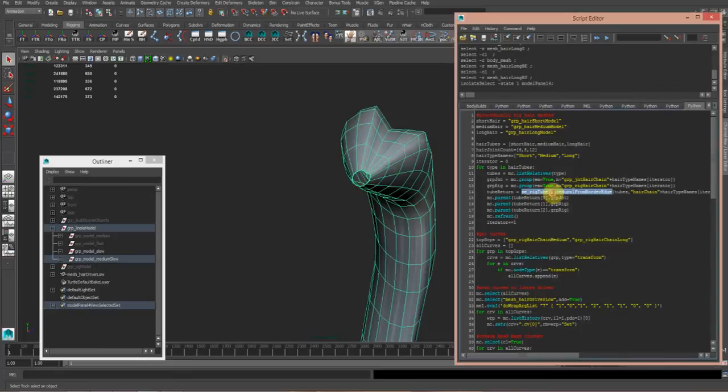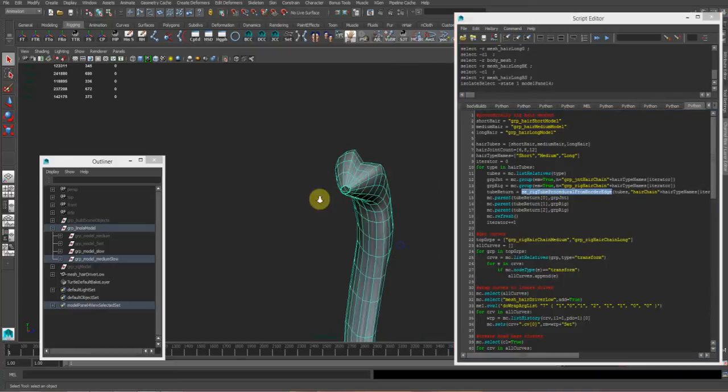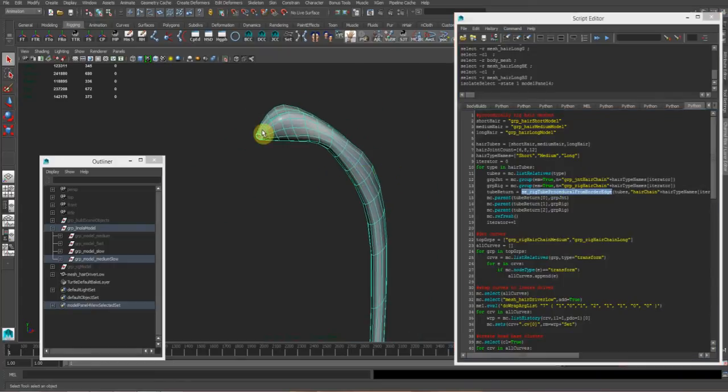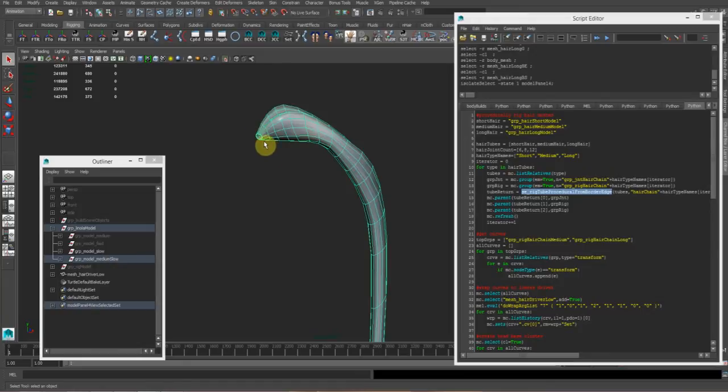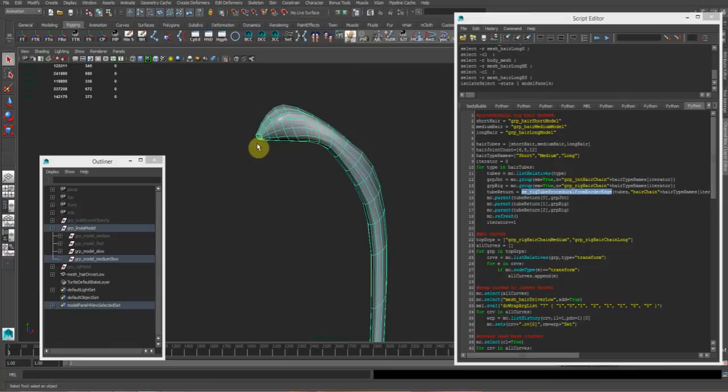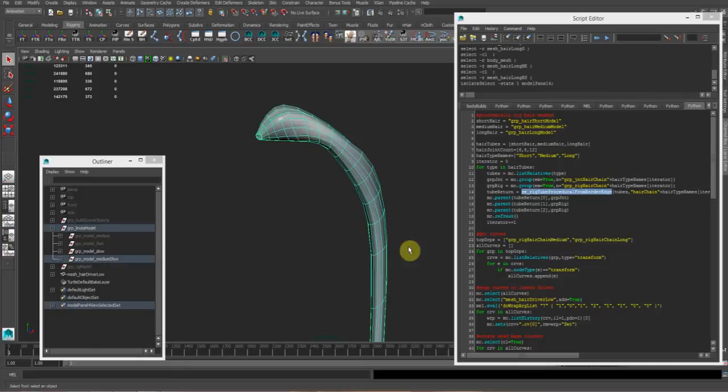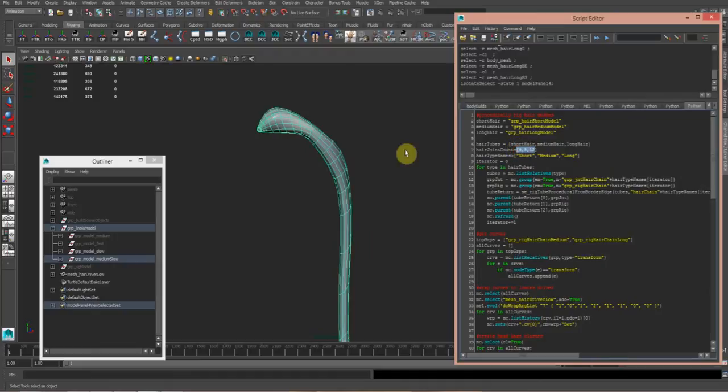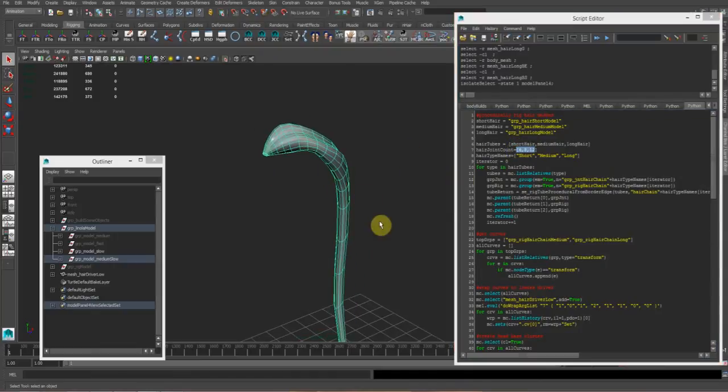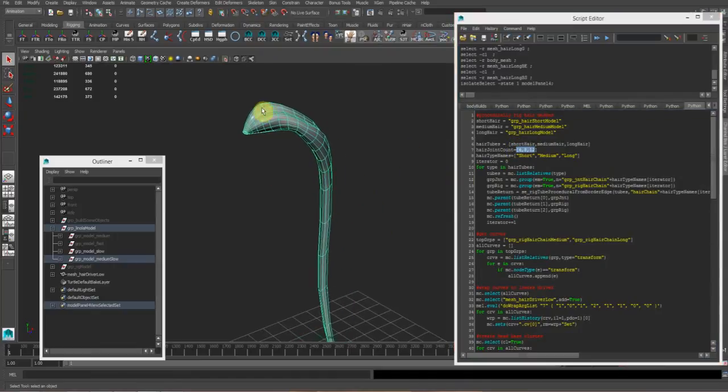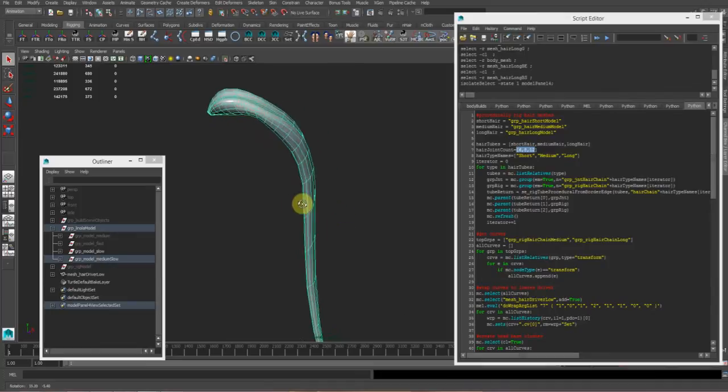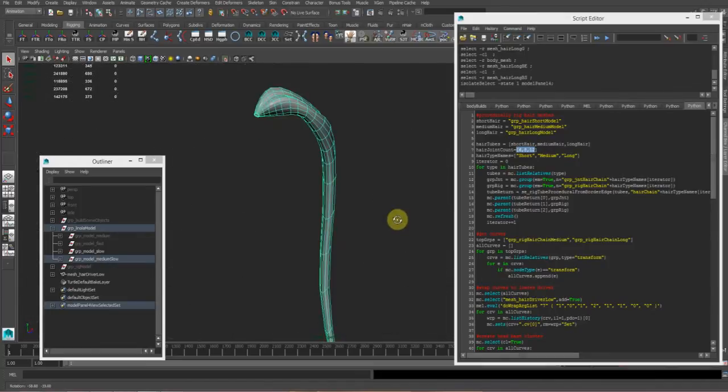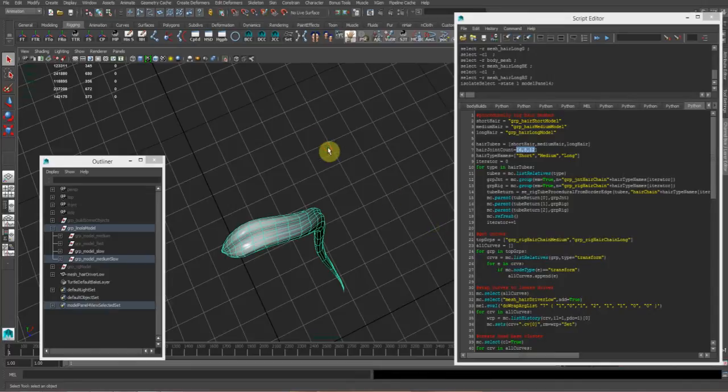I wrote a proc called rig tube procedural from border edge. What this procedure does is it finds the border edge, converts that to vertex, increases the selection, subtracts the previous vertex group, and for each iteration it averages the positions of all the vertices and places a joint on that position. Then it generates a curve through that, rebuilds the curve to the number of samples specified, places a joint per CV, and deletes the odd joints as they're not evenly spaced.